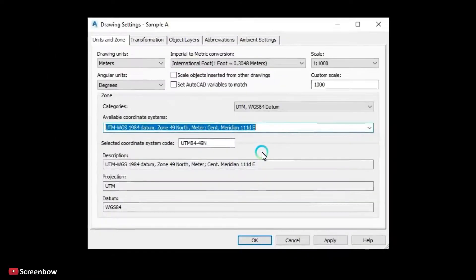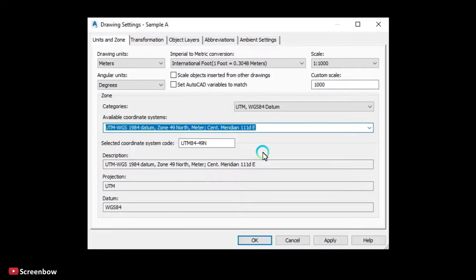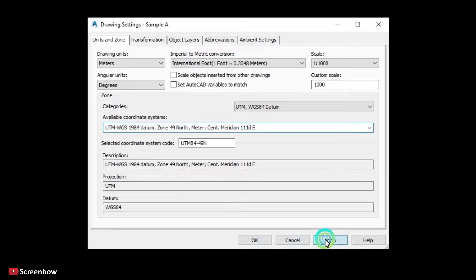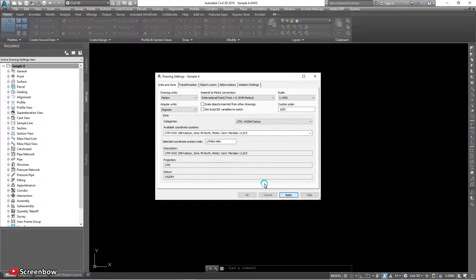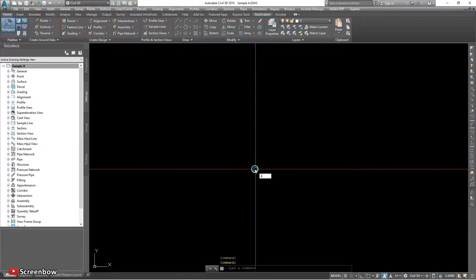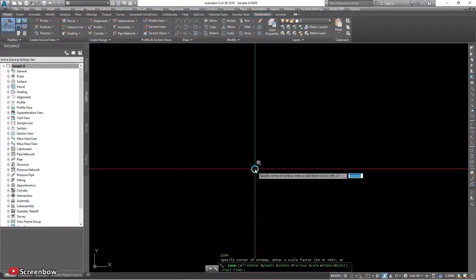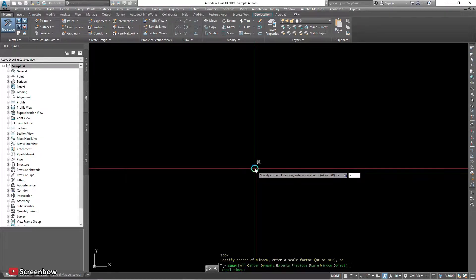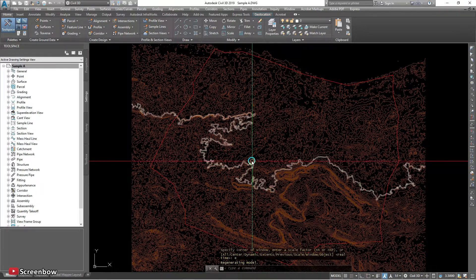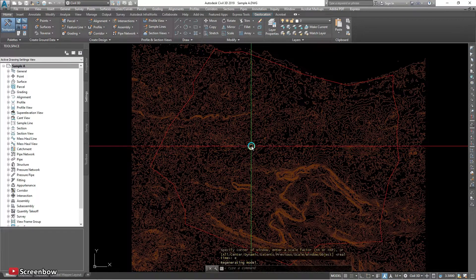Global member, well, zone 49. And then okay. And zoom, I will zoom extend so it will be, so yeah.